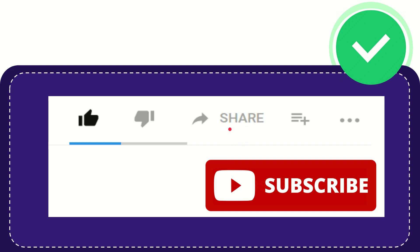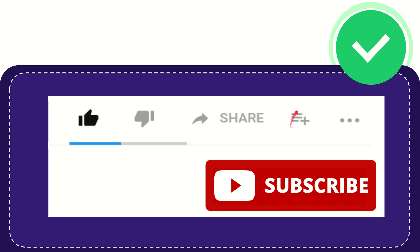And you can share it to any social media that you wish that is currently available at this time like Facebook, Twitter, LinkedIn and many others. And if you want to add this video to your playlist you can click this. You can watch this video later and you can find more options by clicking these three dots.